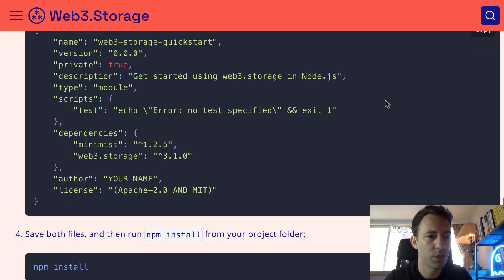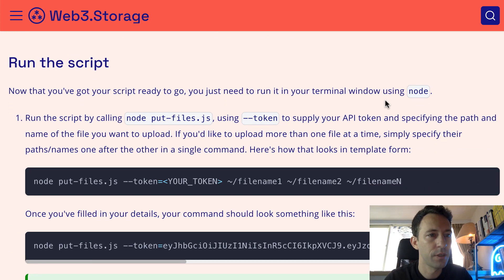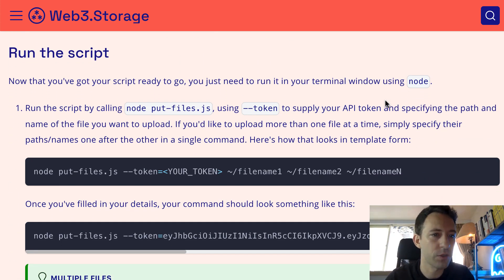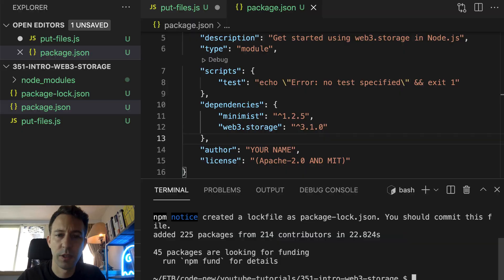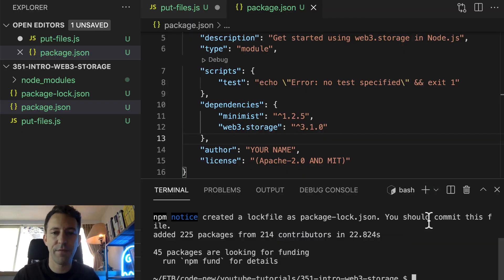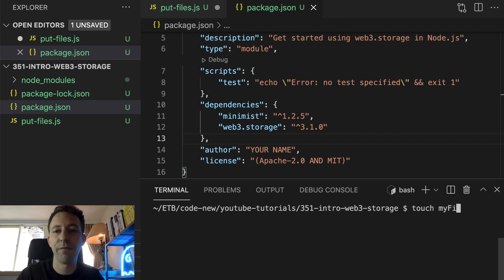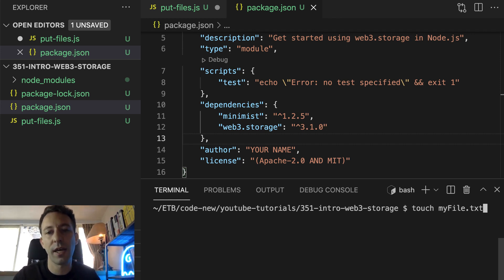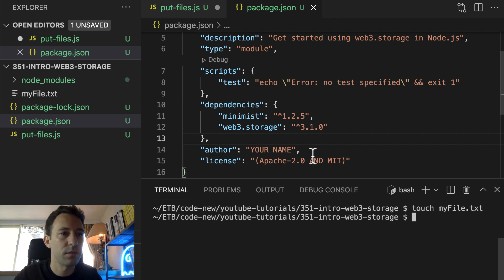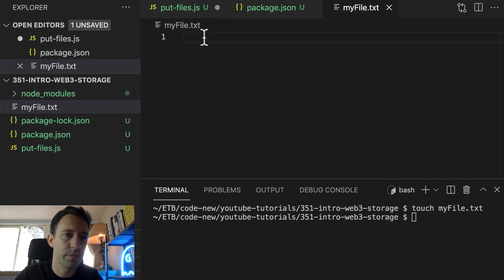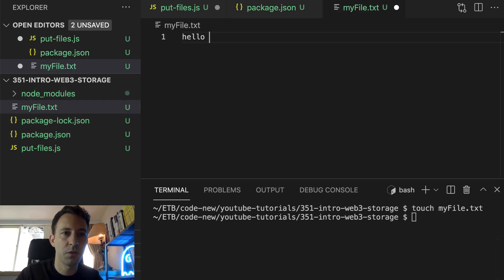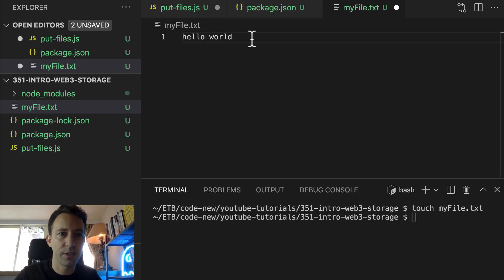Next, let's go back to the tutorial to run the script. For that, we need to create a file. In your command line, create a file called myfile.txt and put 'hello world' inside. Of course, you can upload any kind of file — text file, image, etc.